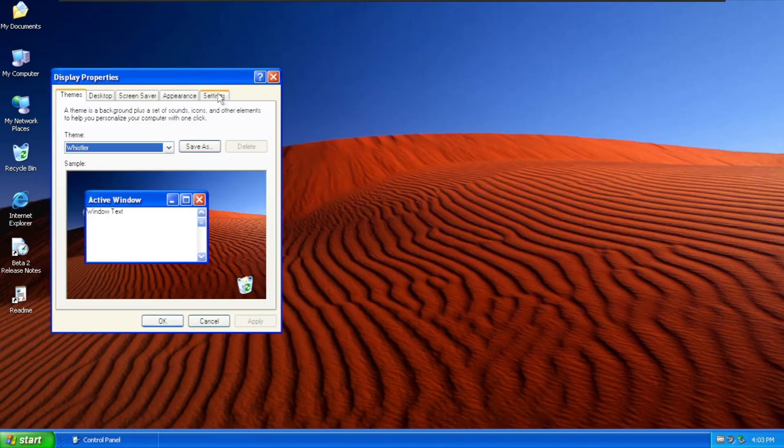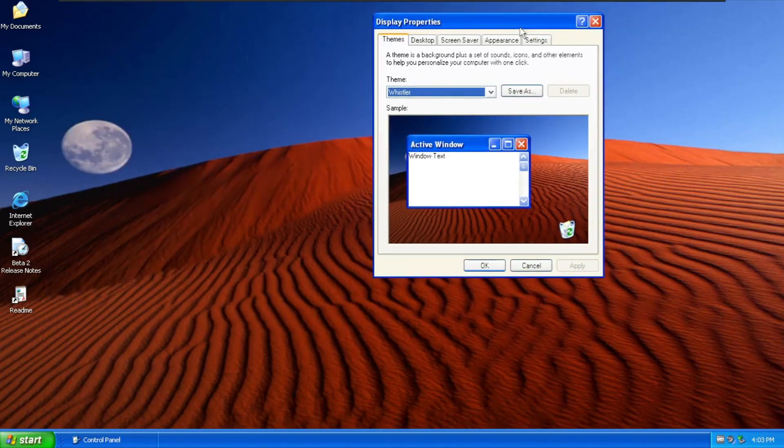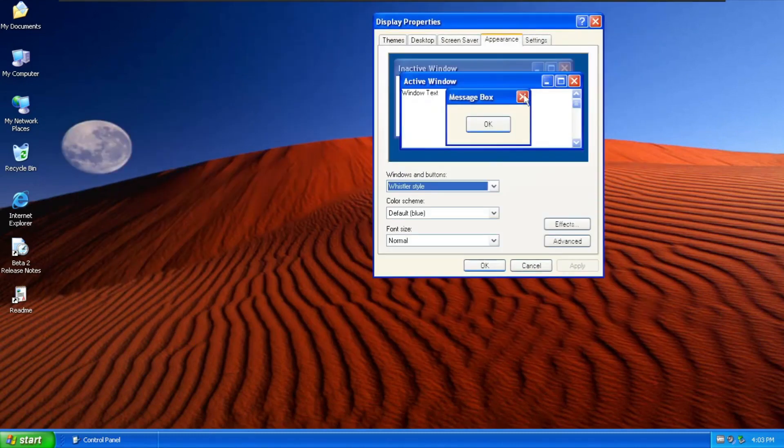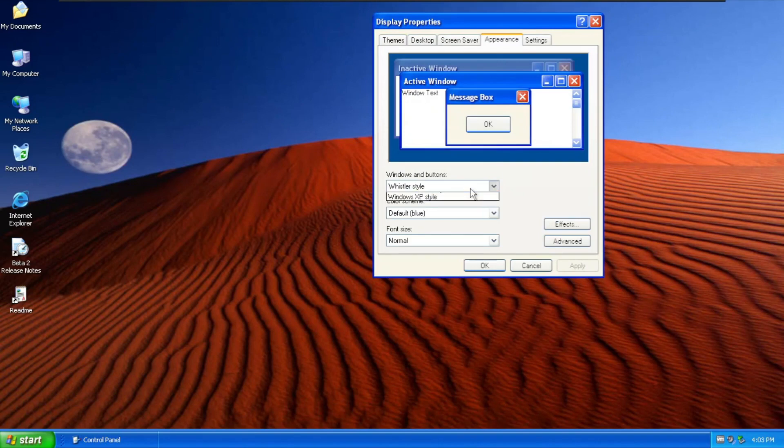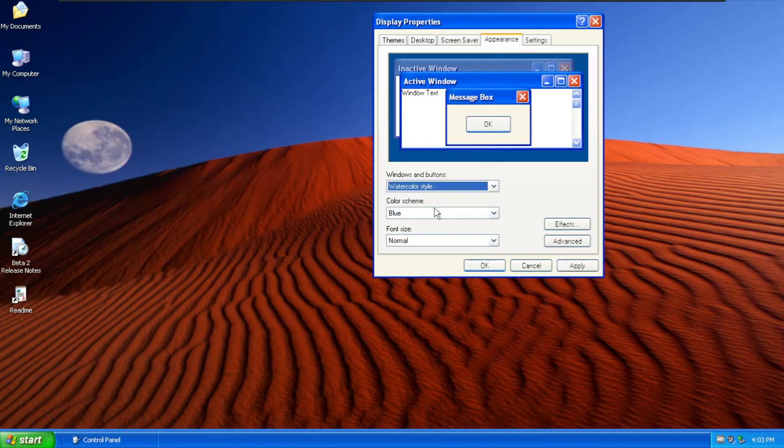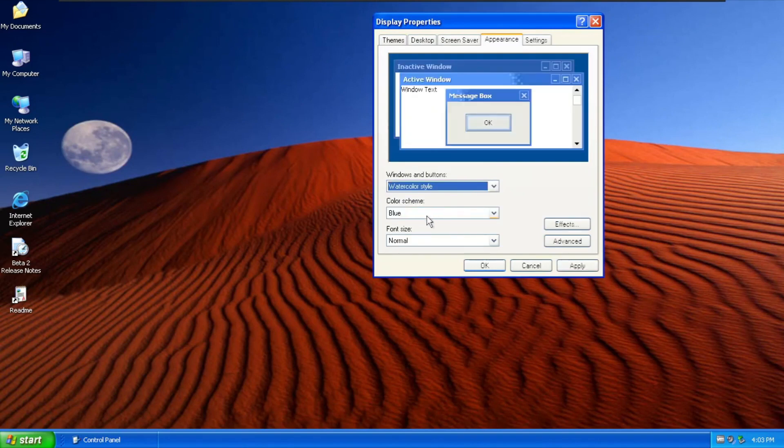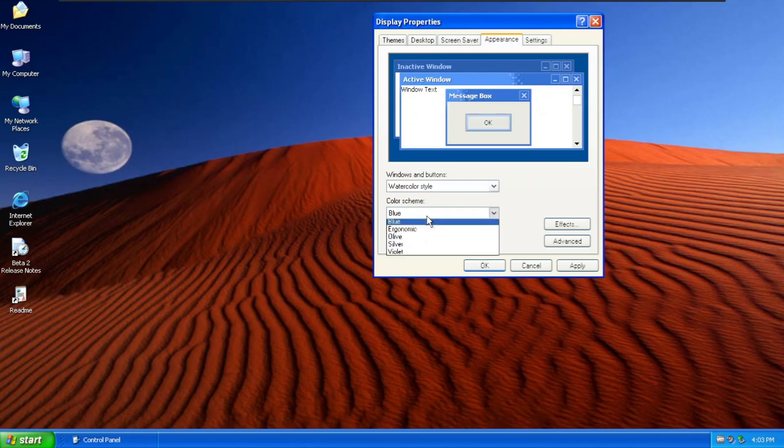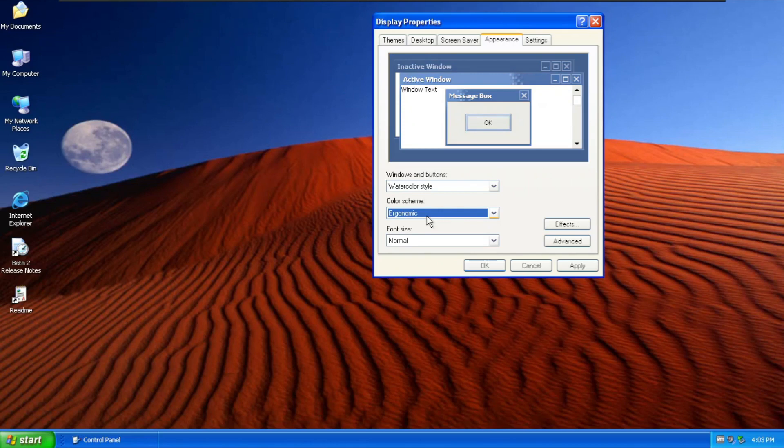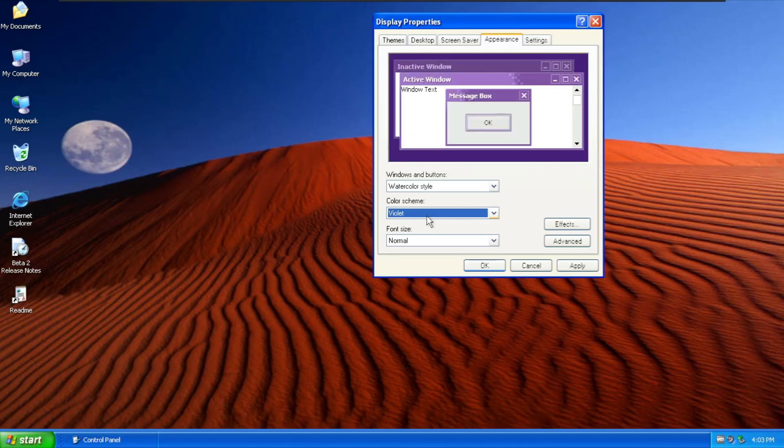We're going to Properties and the Appearance and going to Whistler style and Watercolor one right now. There is the new one. This is the Blue and the next one is Ergonomic and the next one is Olive. So the 5 classic, like the addition for Watercolor theme. It is now totally 5 in Windows XP Delta.